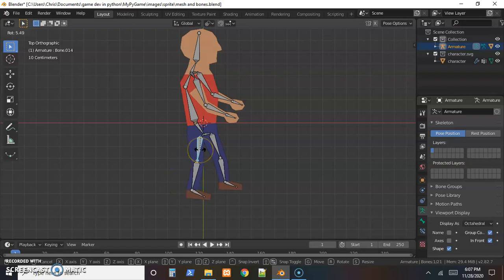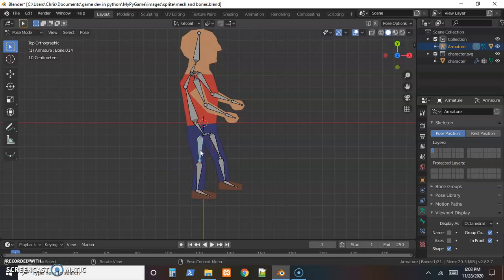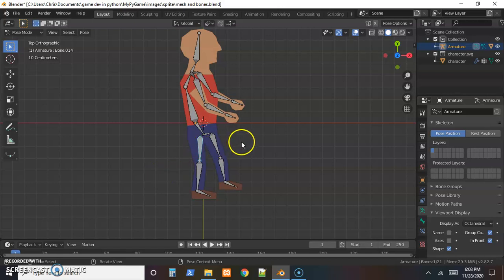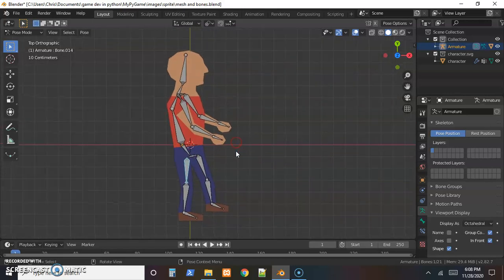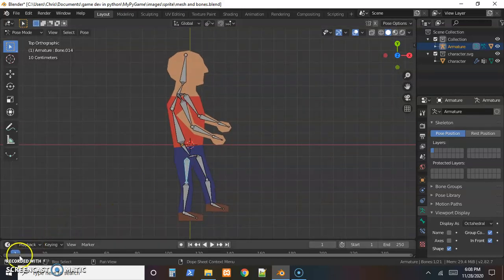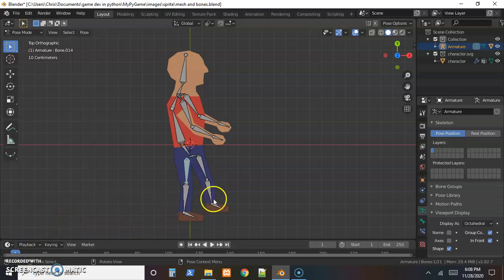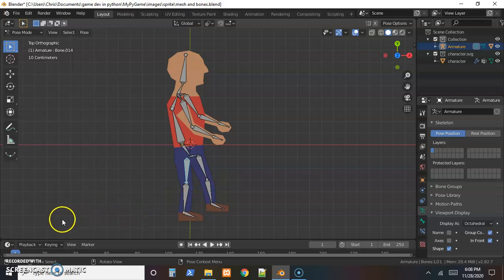There's still a little bit of cleanup to make sure the right skin moves with the right bone, and then in the next video we'll set up the animations. While testing, try to pick some positions that you think will work well for the animations.